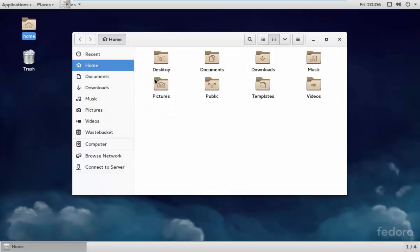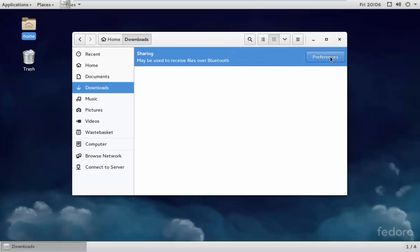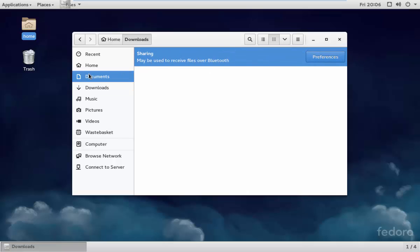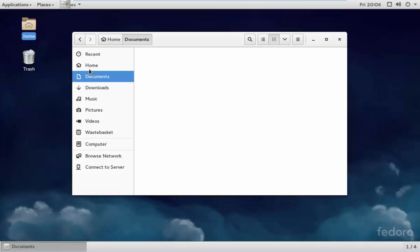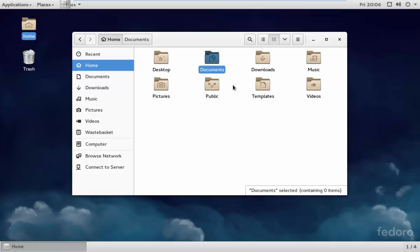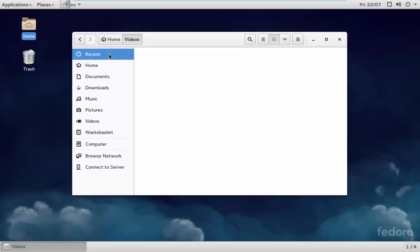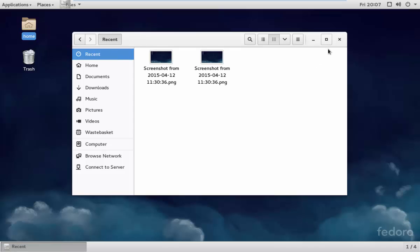Alright, so let's see what downloads there are on here. There are no downloads, no documents. Nothing much to see here.